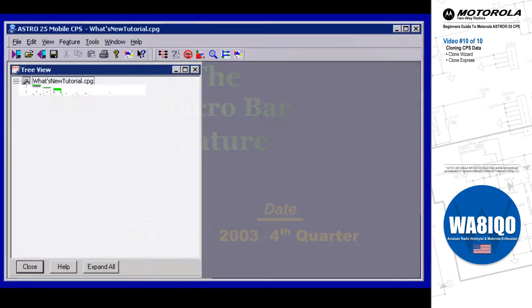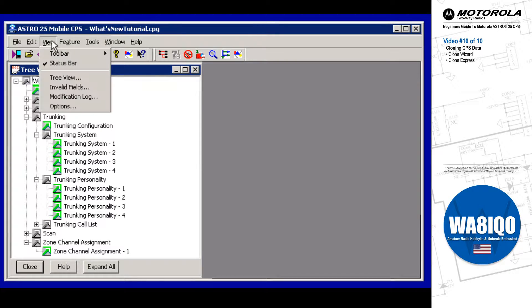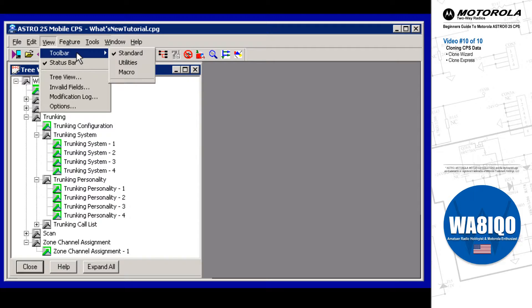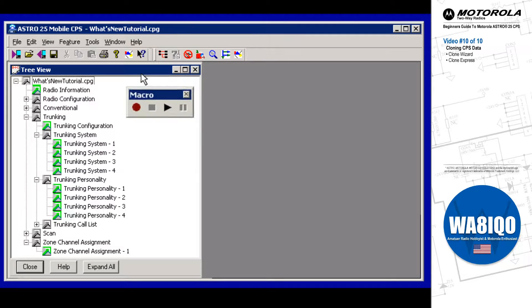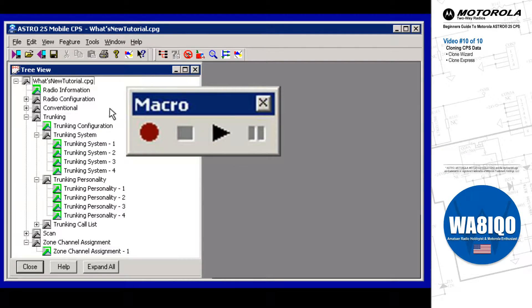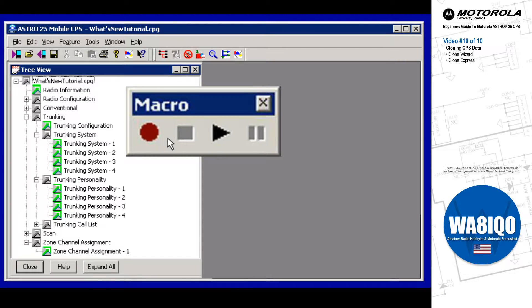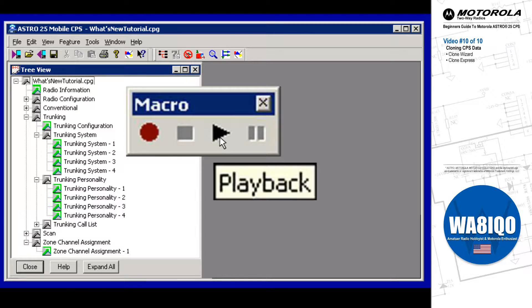The Macro Record and Play feature is available from the CPS Menu Bar's View > Toolbar > Macro Selection. This feature reduces programming time by allowing you to record repetitive data entry actions. Once recorded, these data entry actions can then be played back again and again in other code plugs.